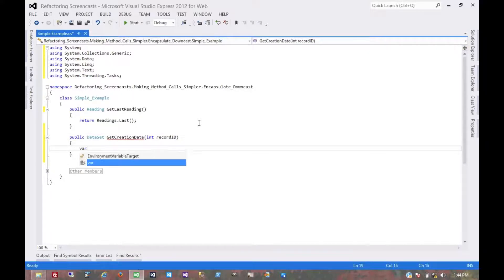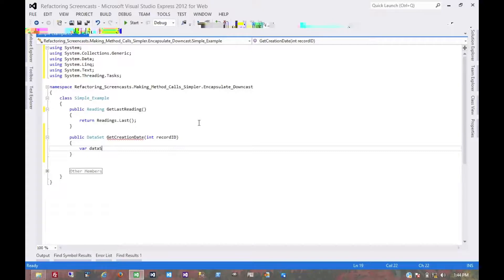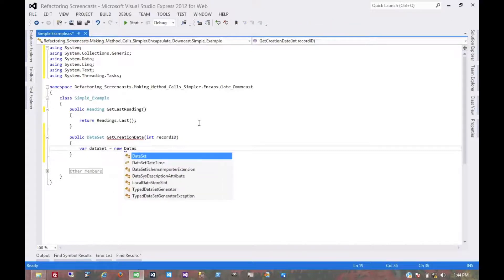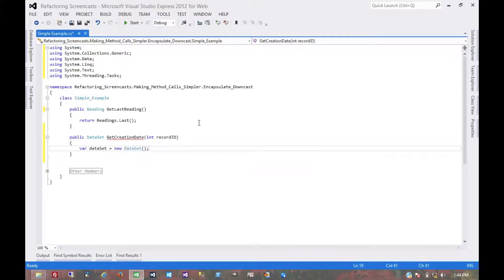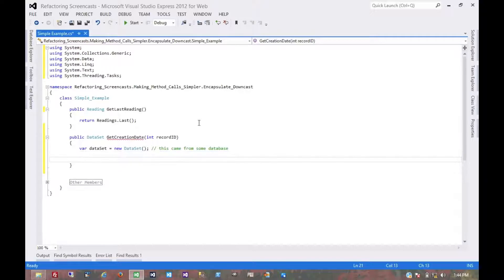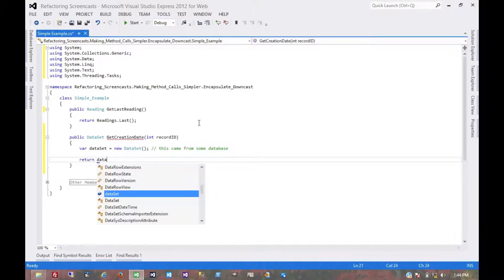For the sake of example, let's say this came from some database. Here we might just return the dataset.